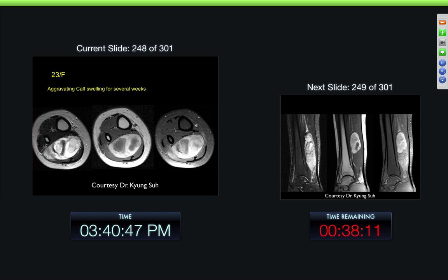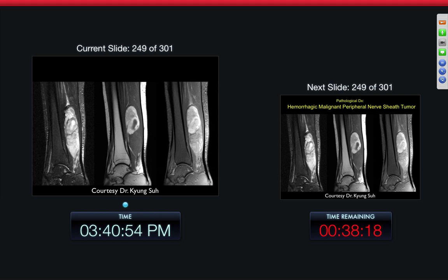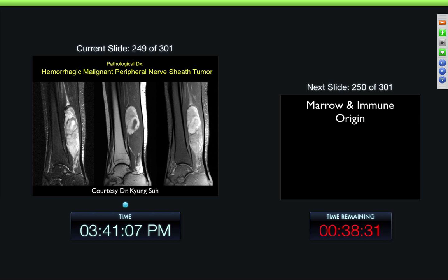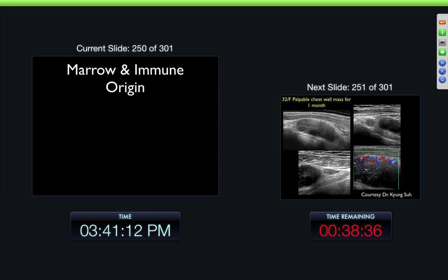23-year-old female, aggravated calf swelling for several weeks — very inhomogeneous picture here. This is a huge lesion extending way down here with markedly inhomogeneous sections within the lesion. This really looks like it's more of a malignant type thing, and this was hemorrhage inside of a peripheral nerve sheath tumor.